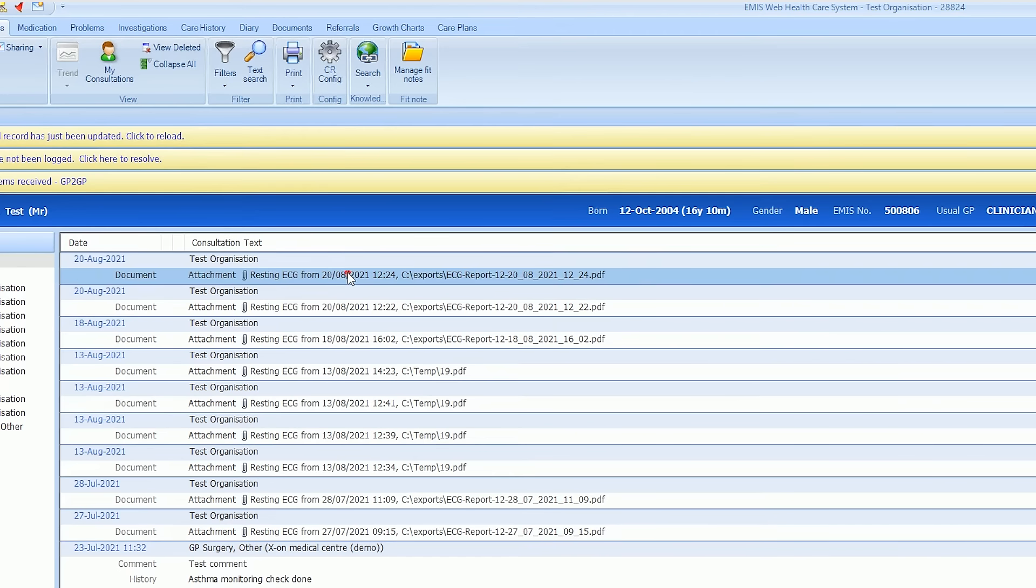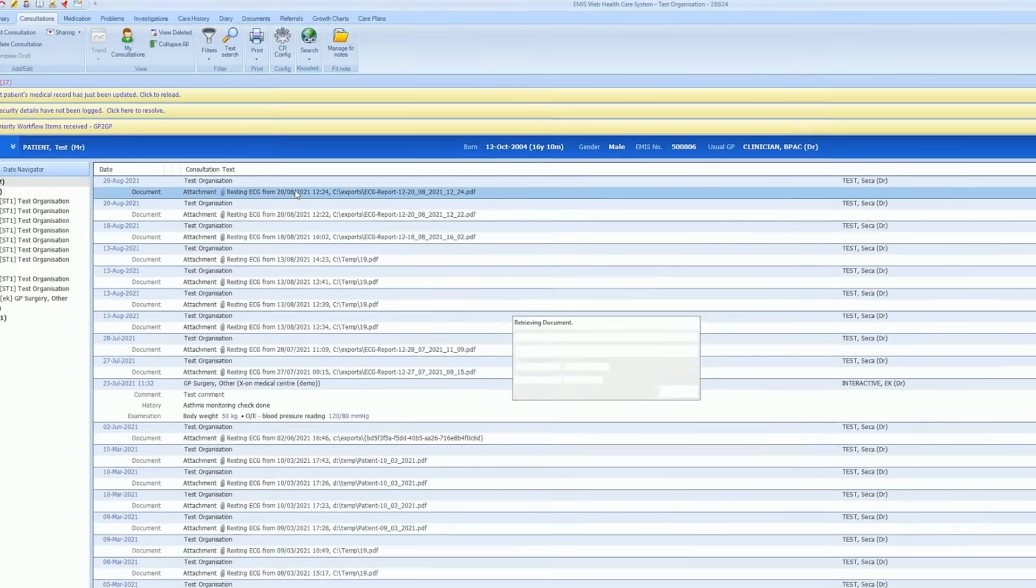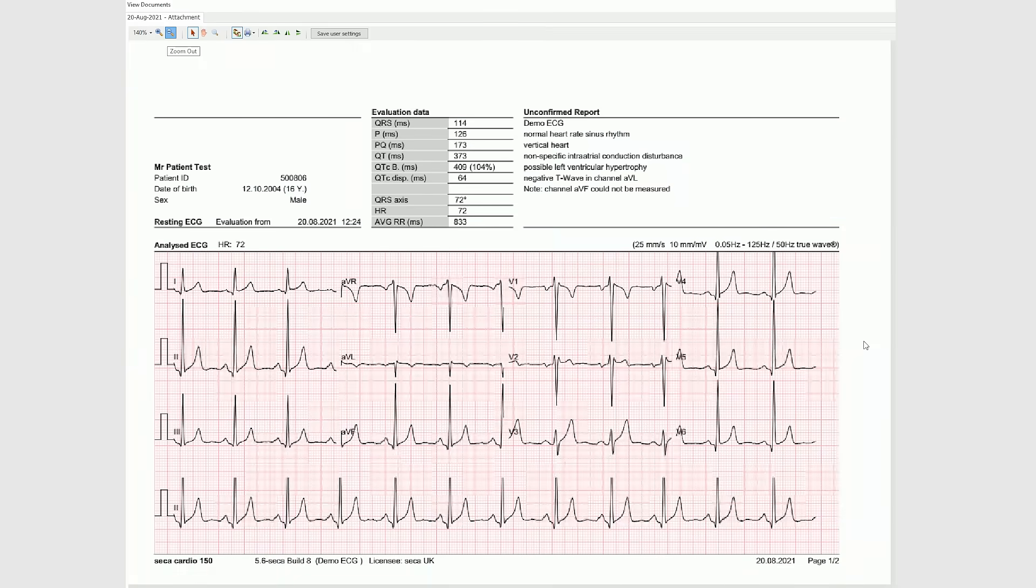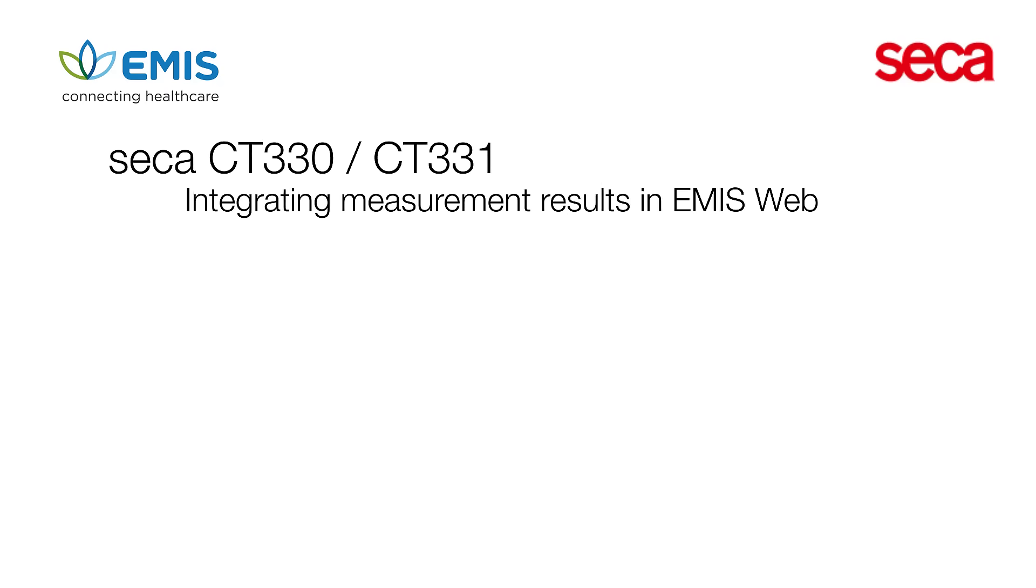You can then open the PDF from within eMIS Web and print the ECG on regular white A4 paper.